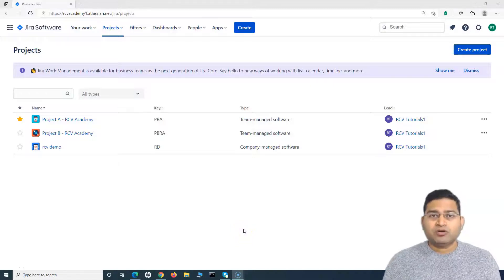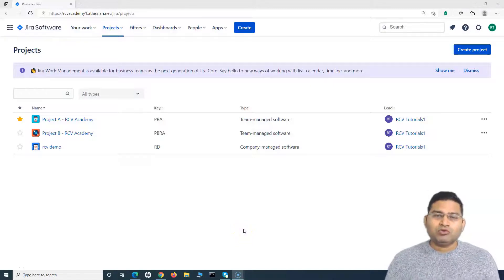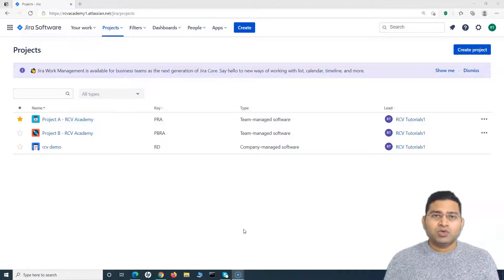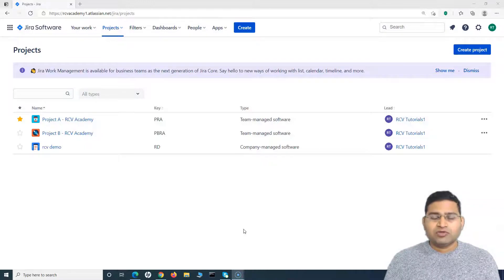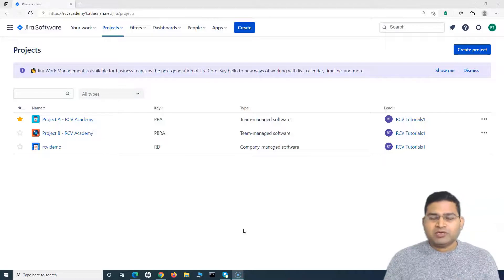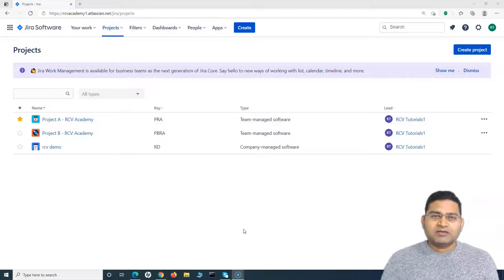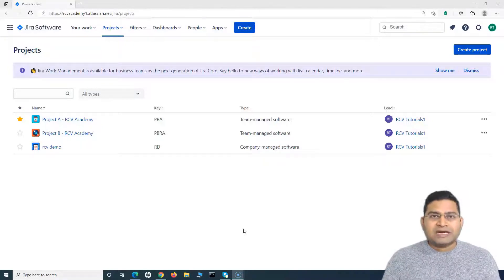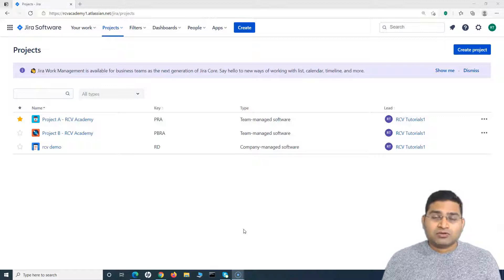Welcome back. In this Confluence tutorial, we will learn how you can report Jira project information into Confluence pages. Many organizations work with Jira and Confluence together, and when you're using them together, it makes a lot of sense to display the report information of the Jira project into Confluence, so that on a single page you can get all the reporting information about the project.